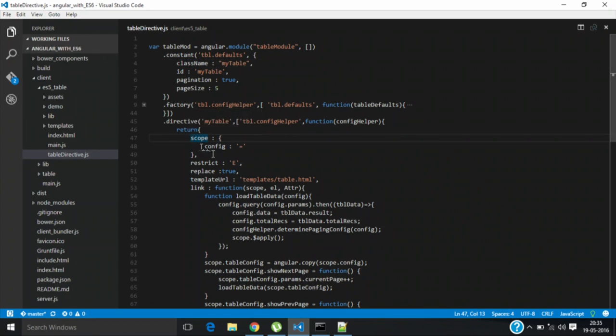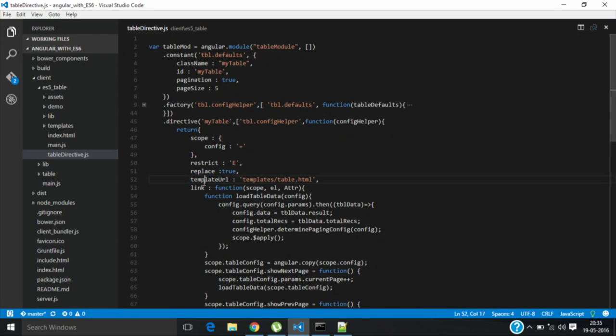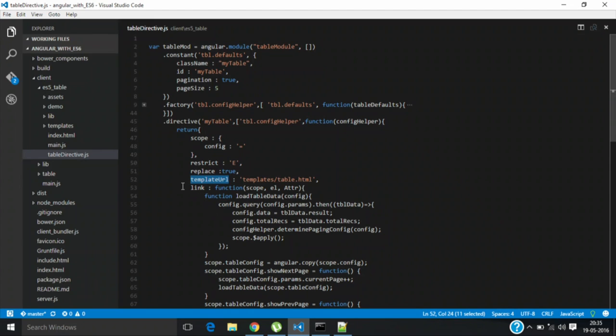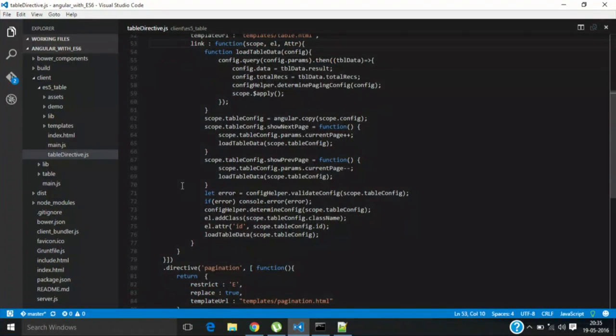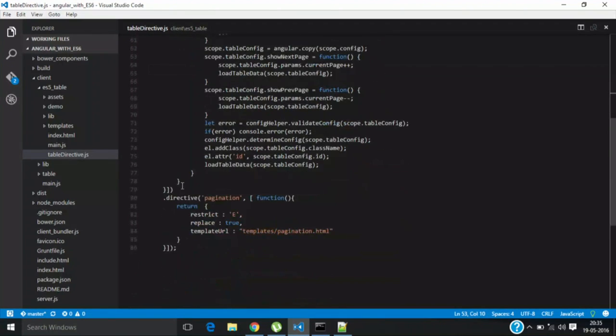This is a very common directive definition we see in AngularJS. We are asking it to restrict the element and we are replacing it with the directive template we are using in the client side. This is the template URL. You can plug in the HTML content which should be rendered at runtime. That is the HTML template, the template URL part. And this is the link where your actual task is being executed.